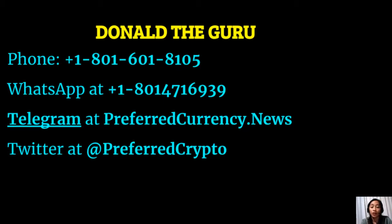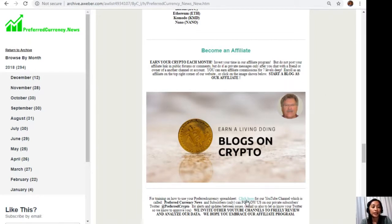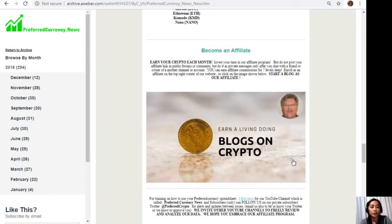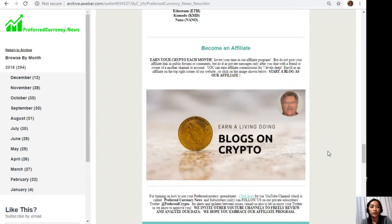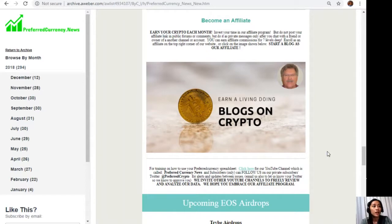You can contact Donald the Guru on Skype through donald.fcda. For training on how to use your Preferred Currency spreadsheet, you can always click on this link here for our YouTube channel, which is called Preferred Currency News. Our subscribers can also follow us on our private subscribers Twitter, which is at PreferredCrypto, for alerts and updates between issues. You can also email us, let us know your Twitter so we know how to approve you. We also invite other YouTube channels out there to freely review and analyze our data. We hope that you embrace our affiliate program there.